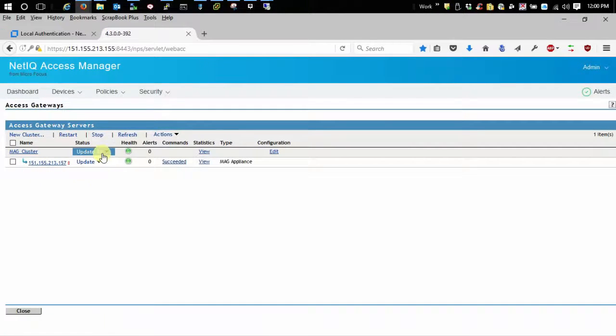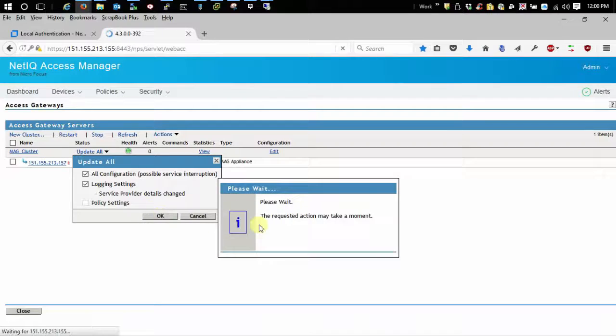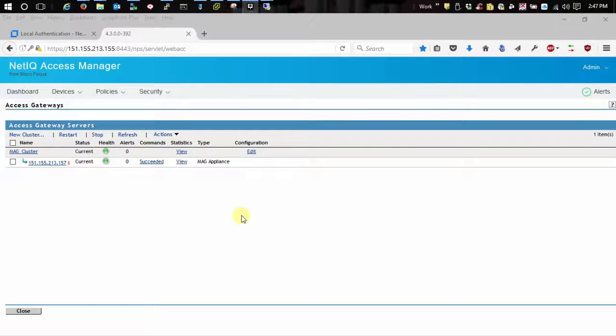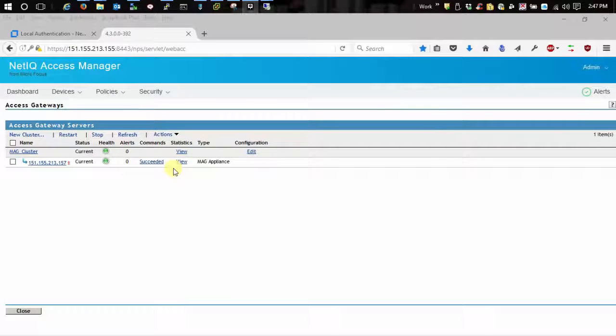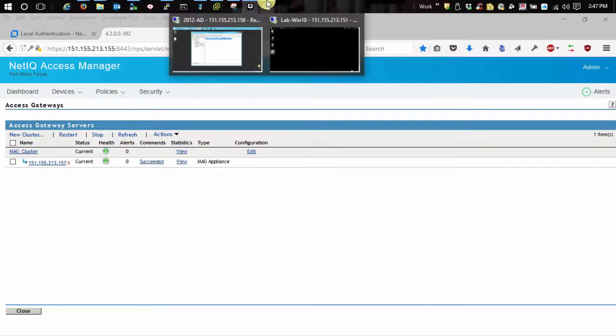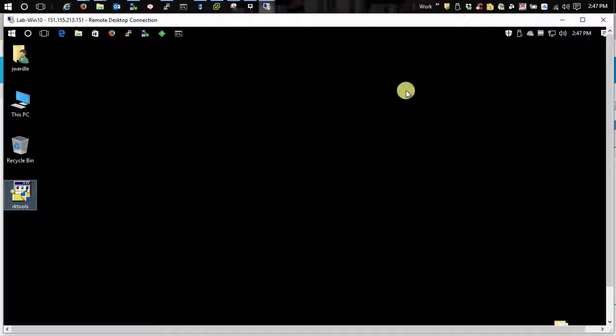That'll take a few moments and then once that's all done and it's updated we'll try logging in. All right so now that we have our configuration updated, let's go and test and see if Kerberos works on that resource we created. So let's go over here to my workstation.